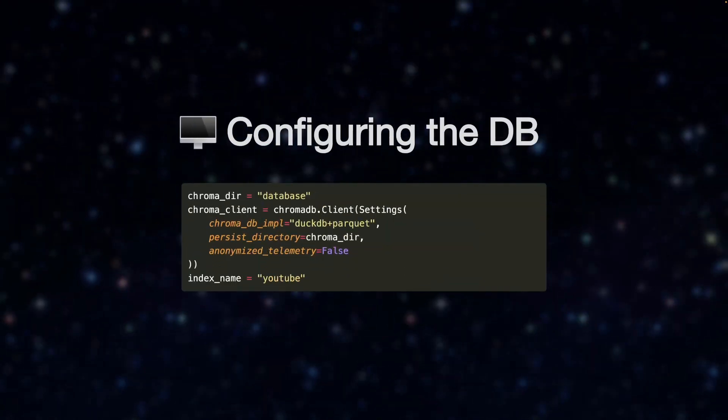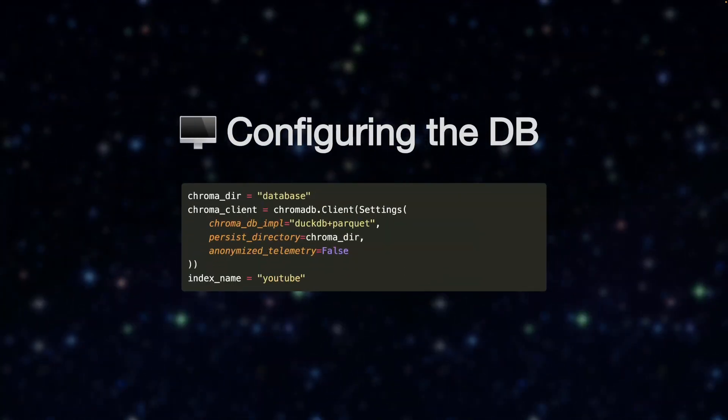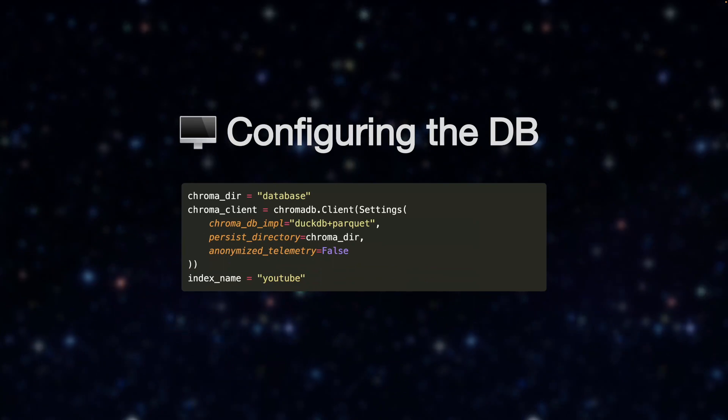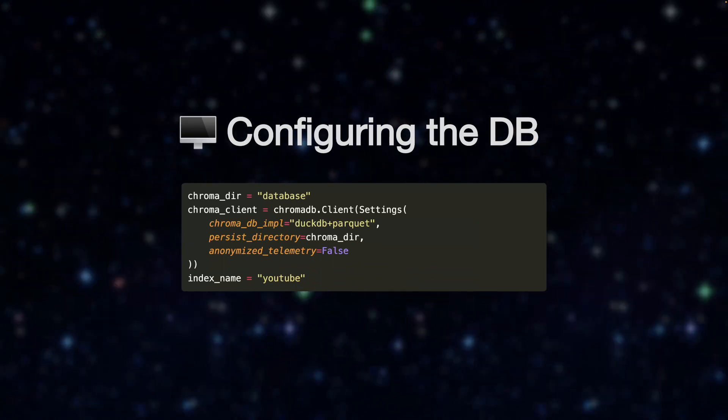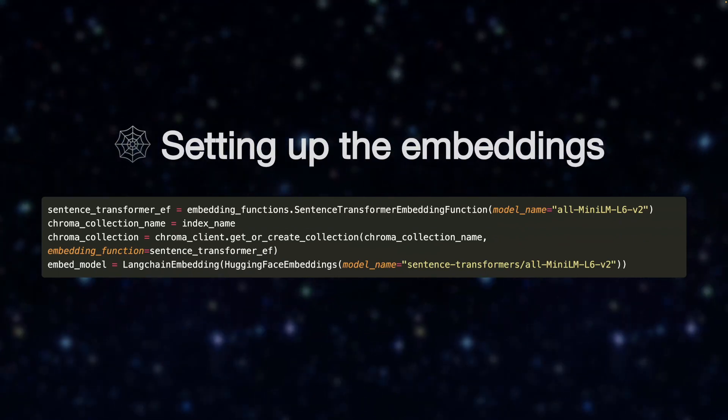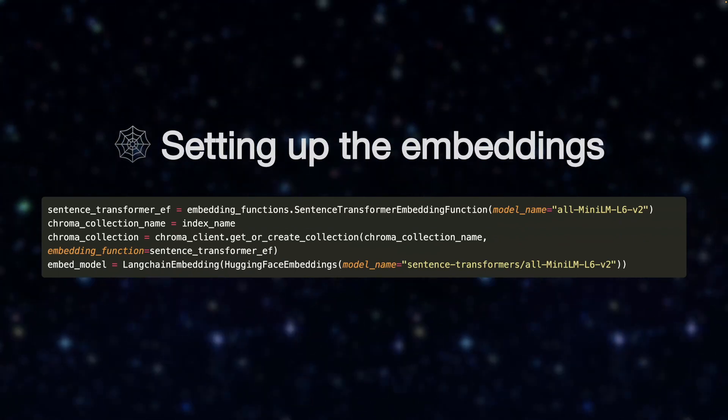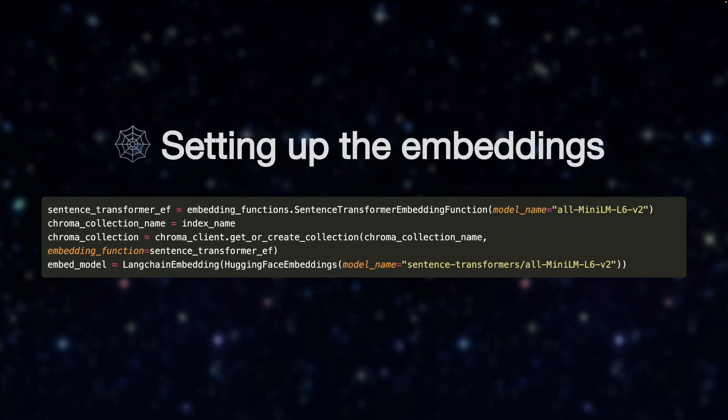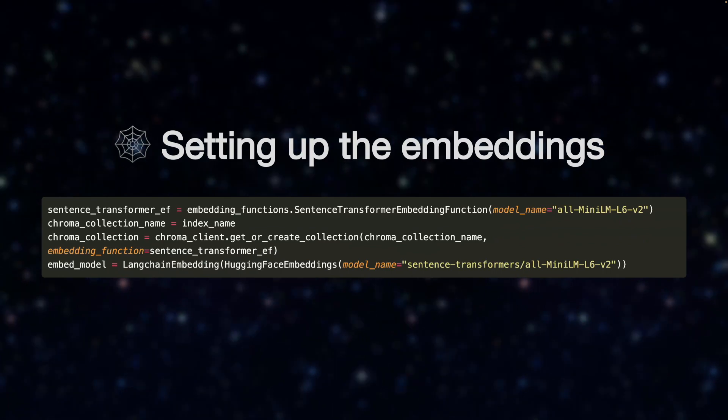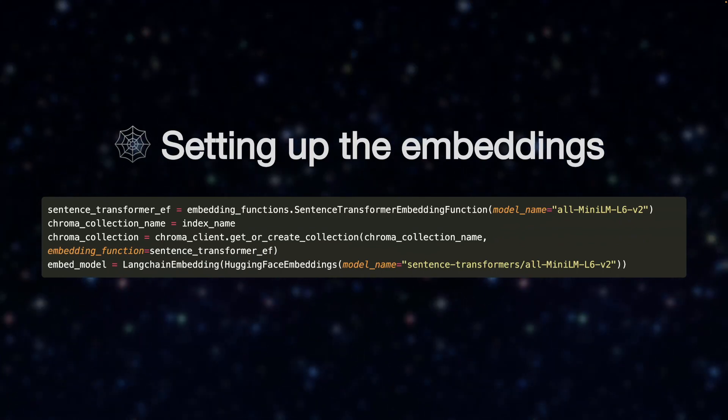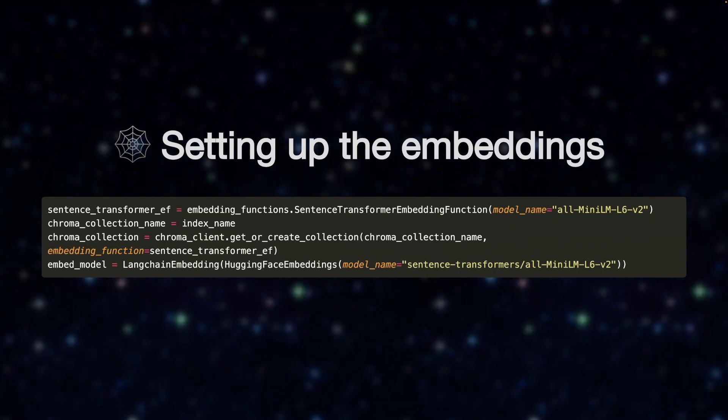Now, before we run the embeddings, we should configure the database. Here we use ChromaDB, but you can use any of the other supported vector databases if you wish. Now, this is the important part of the script. This is where we specify our embedding functions and the model we'll be using to parse our data and also later to embed our query question for comparison.